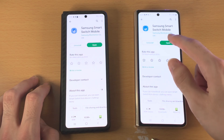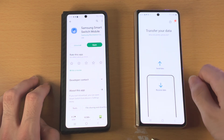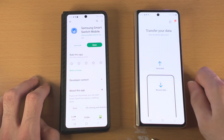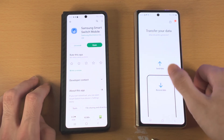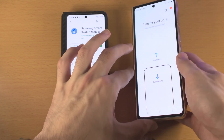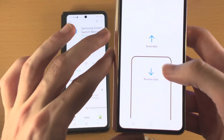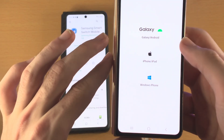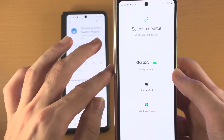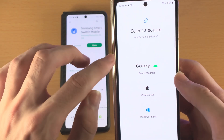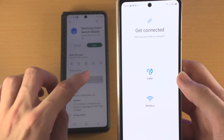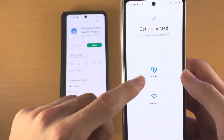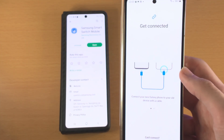On your new Samsung, open up the Smart Switch mobile app. You're then gonna tap on the 'Receive Data' option. You will then see 'Select a Source' — just select Galaxy/Android and then tap on 'Cable'.